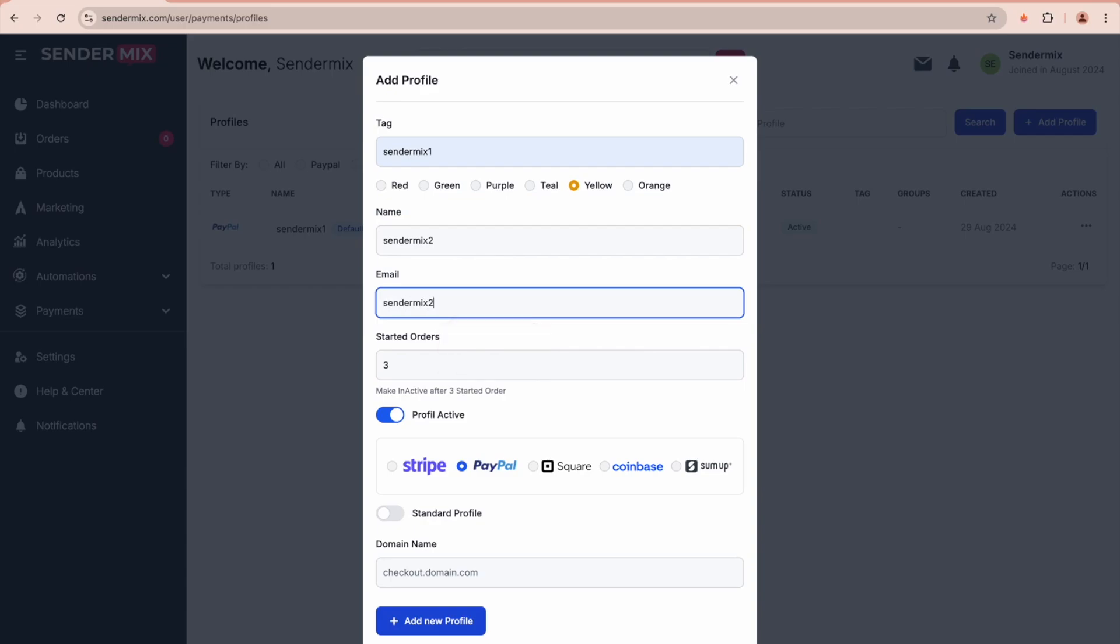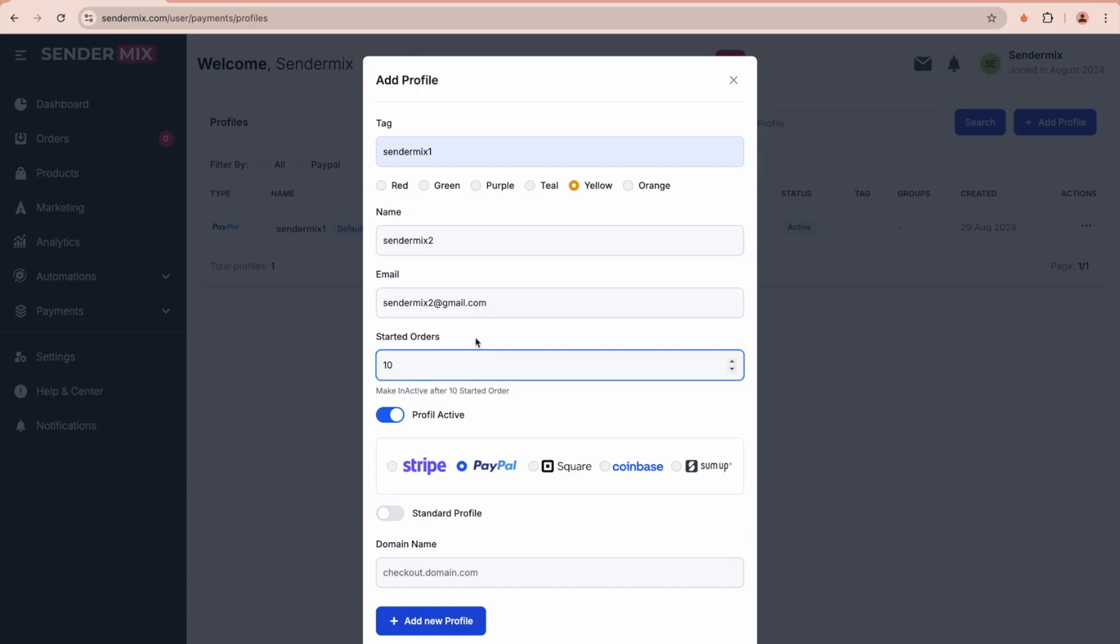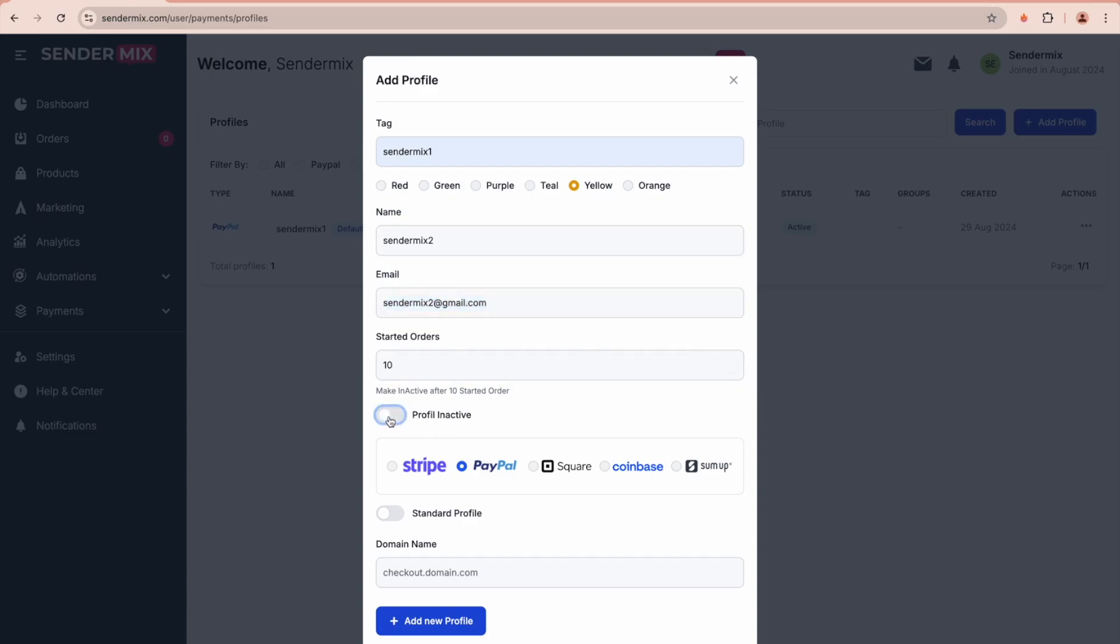Circling back to the started orders feature, it's beneficial if the profile becomes inactive. You can set a threshold—for example, we can set 10 started unpaid orders. Once we reach that limit, the profile is automatically deactivated and the system switches to the next queued profile in the automation.